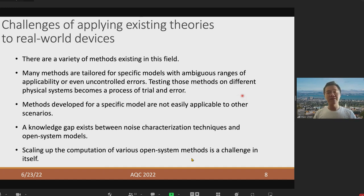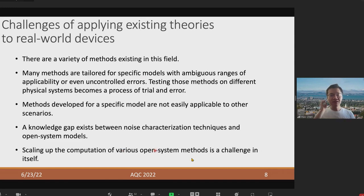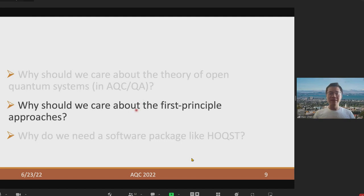My goal of the previous slide is not to confuse you with all the abbreviations. By showing you all those available Open Quantum System methods, you could agree with me that the challenges of putting the Open Quantum System theory into practice are many — those methods are tailored for specific models and adapting them to different scenarios is very hard. Testing those models becomes a tedious process of trial and error, and scaling up the computation is a challenge in itself. So, if we have a software package that lets users play with different open system models on different physical systems, that would greatly help us address those challenges.